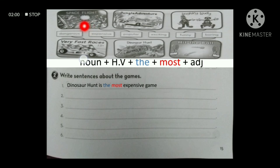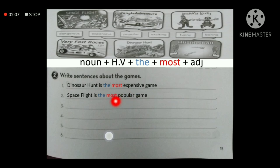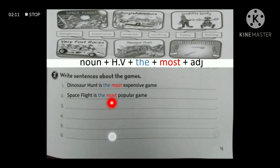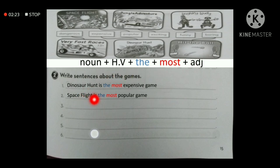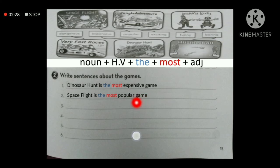Starting in order: 'space flight' is connected to the adjective 'popular,' so the superlative sentence is: space flight is the most popular game. I said 'most' because 'popular' is a long adjective. Following the same structure — noun, helping verb, 'the most,' adjective — the sentence is complete.